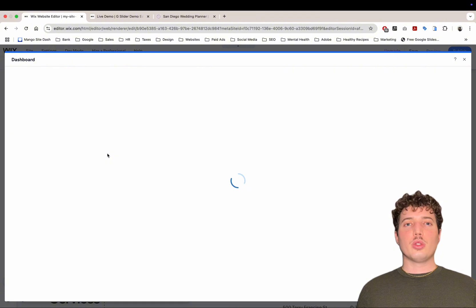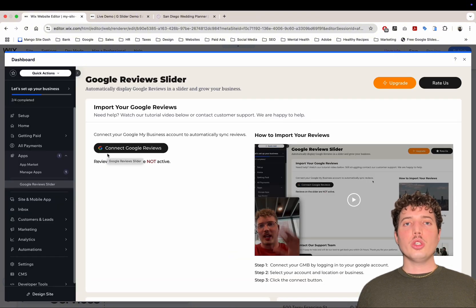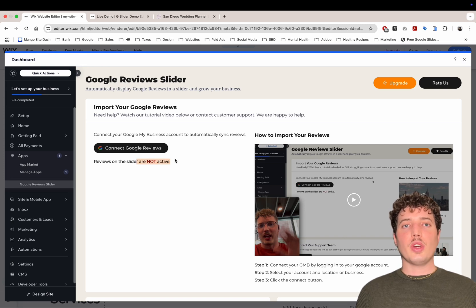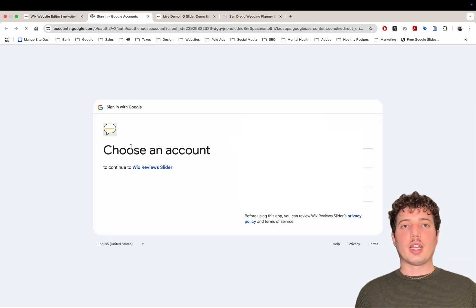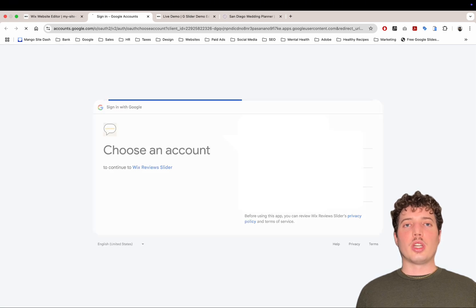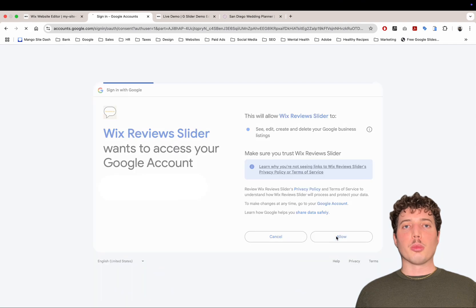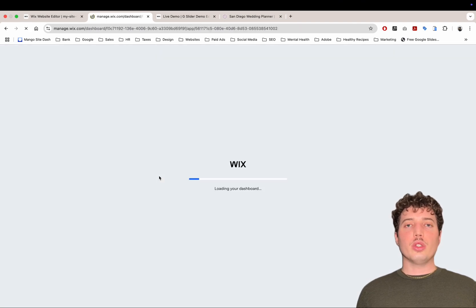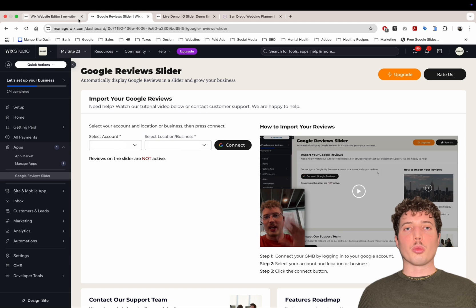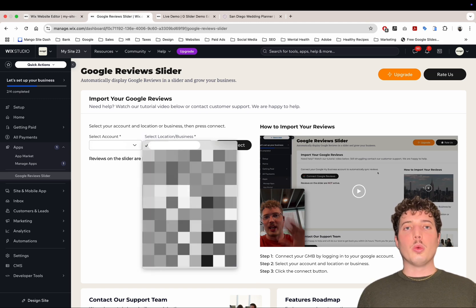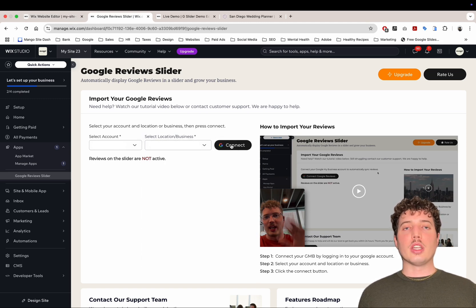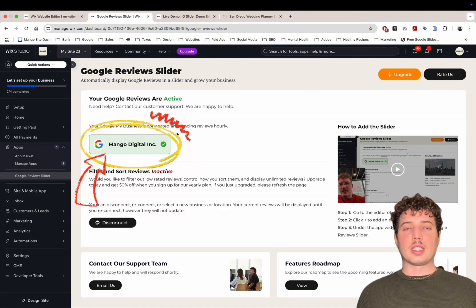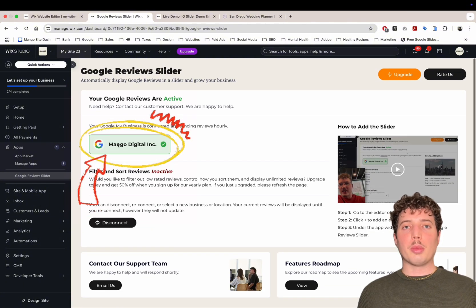This is going to take you to the dashboard of the app where all you need to do is connect to your Google My Business account. As we can see, it is not active right now. So we click the button, Connect Google Reviews. We sign in with the Google account associated with our Google My Business. We accept the permissions to read the reviews. Then we will get a list of the locations or businesses under that account. We select the one we want and then click Connect. Then you will see a green connect sign that you successfully connected your Google My Business.